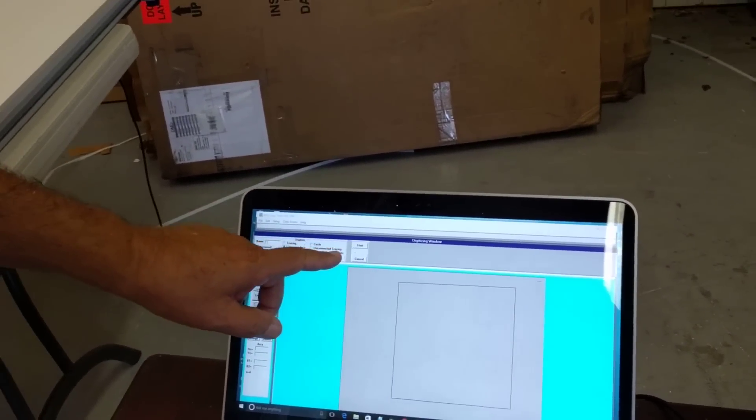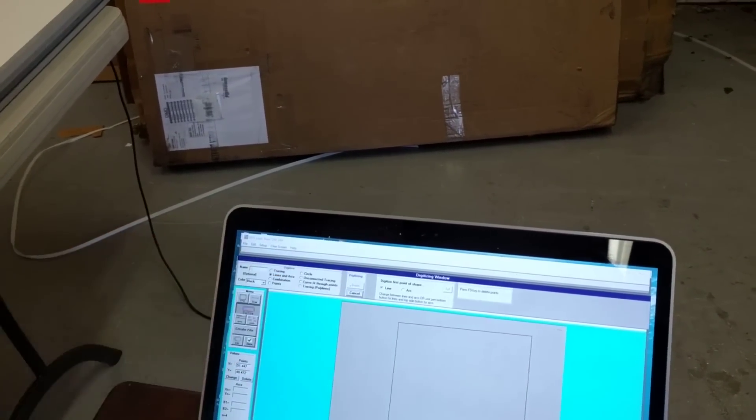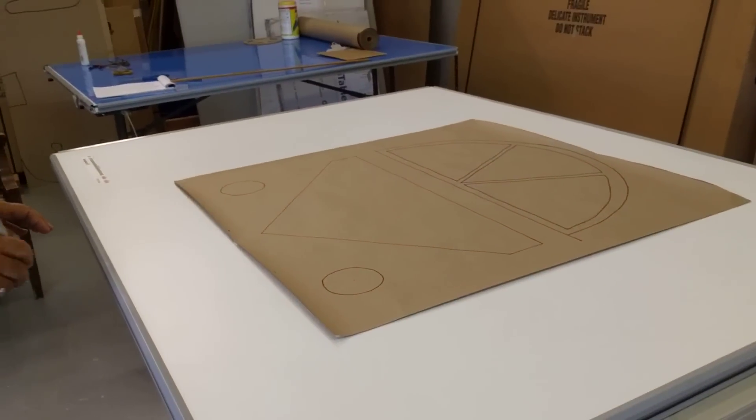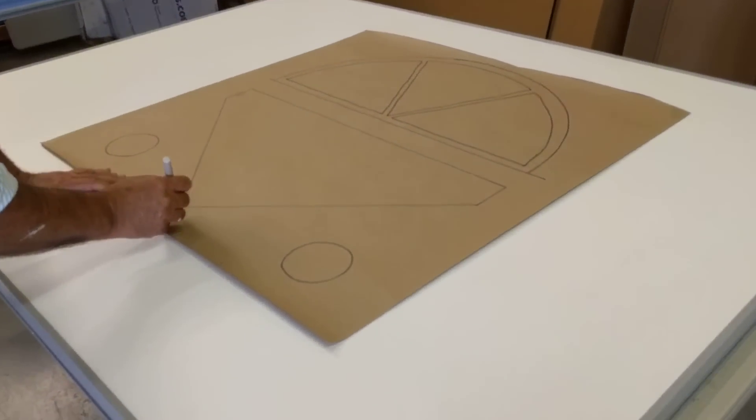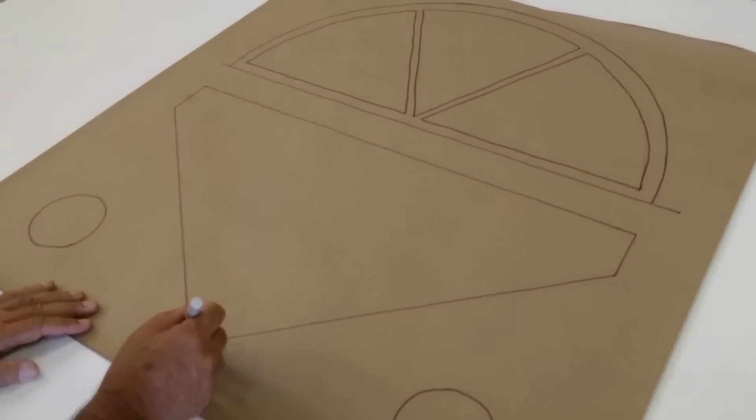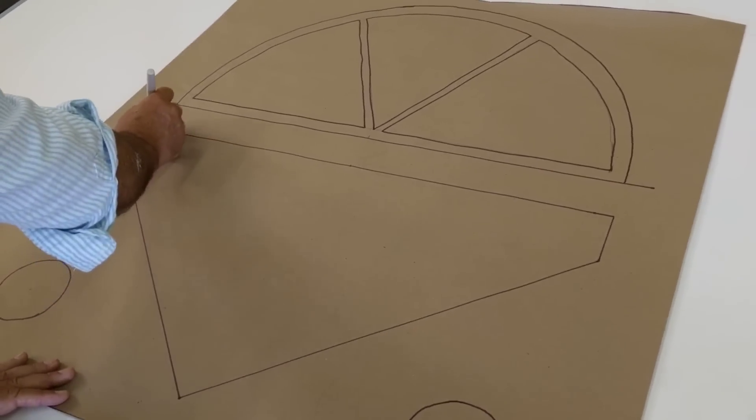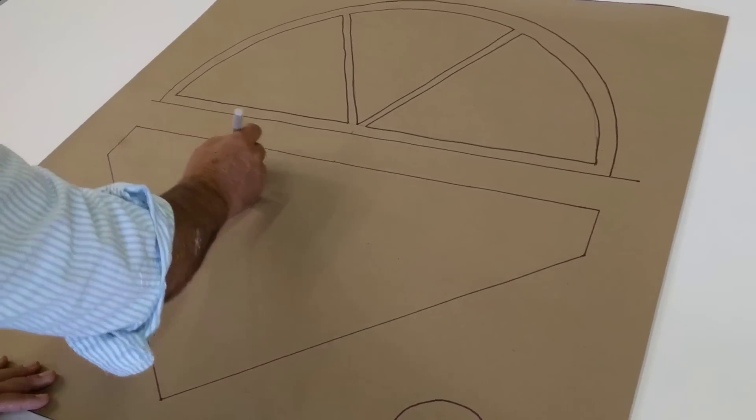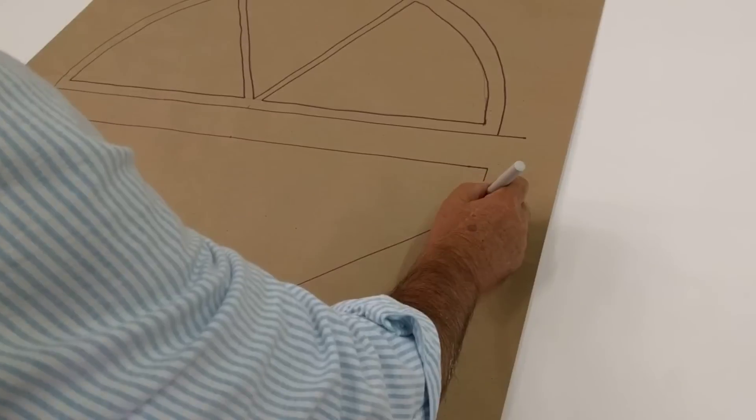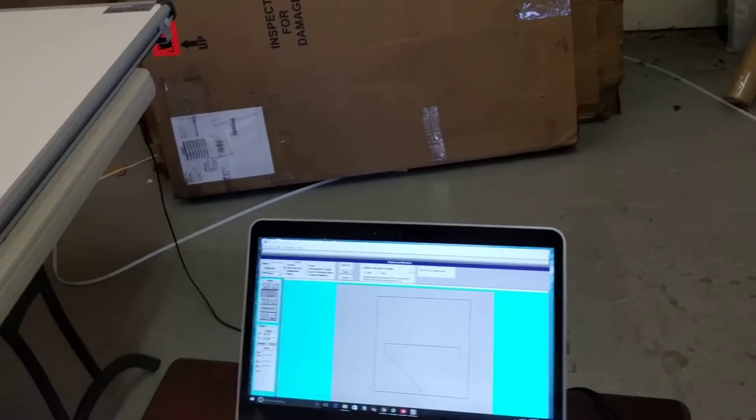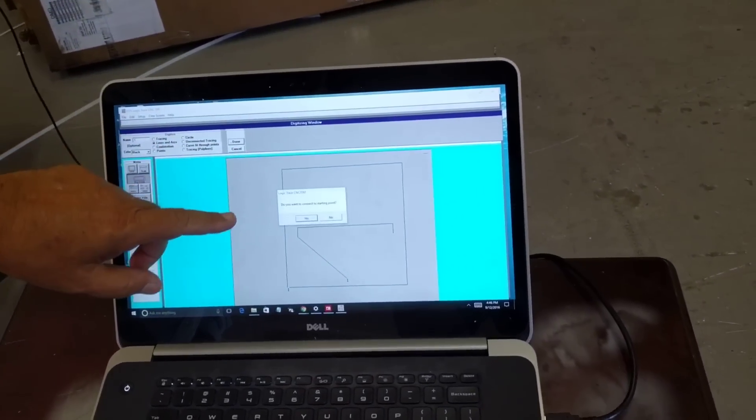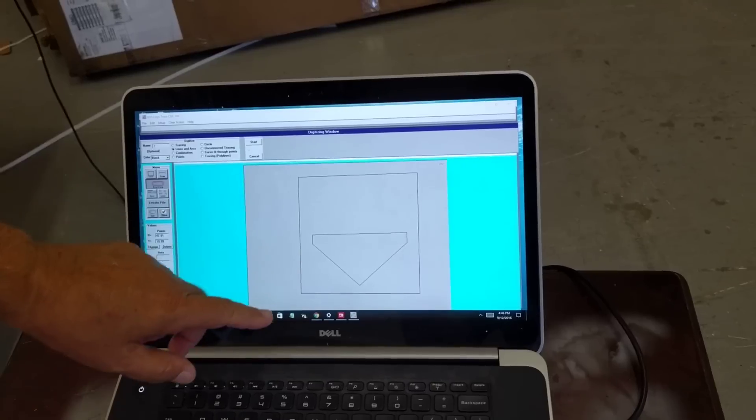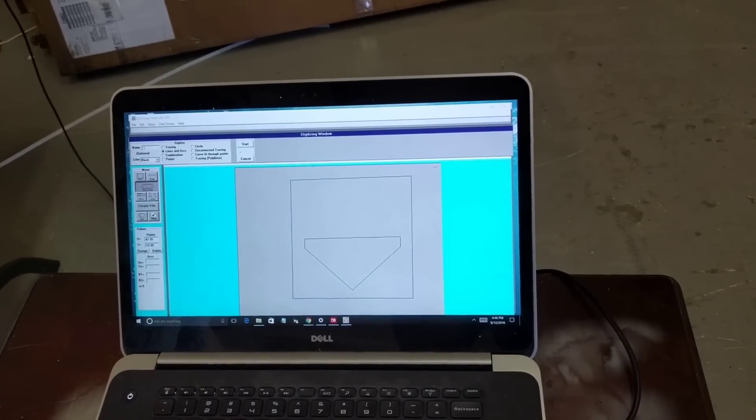And now I'm going to digitize a pane of the glass that's going to go in the bottom here. I'm going to digitize this point here, that point there, that point there, that point there, and then I come in and click done, connect to the starting point, yes, and that's the window pane at the bottom.